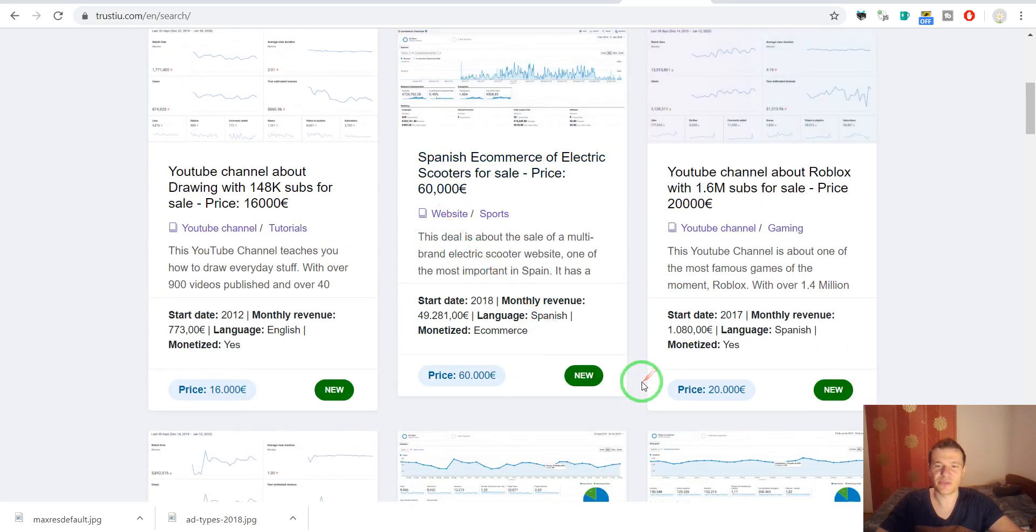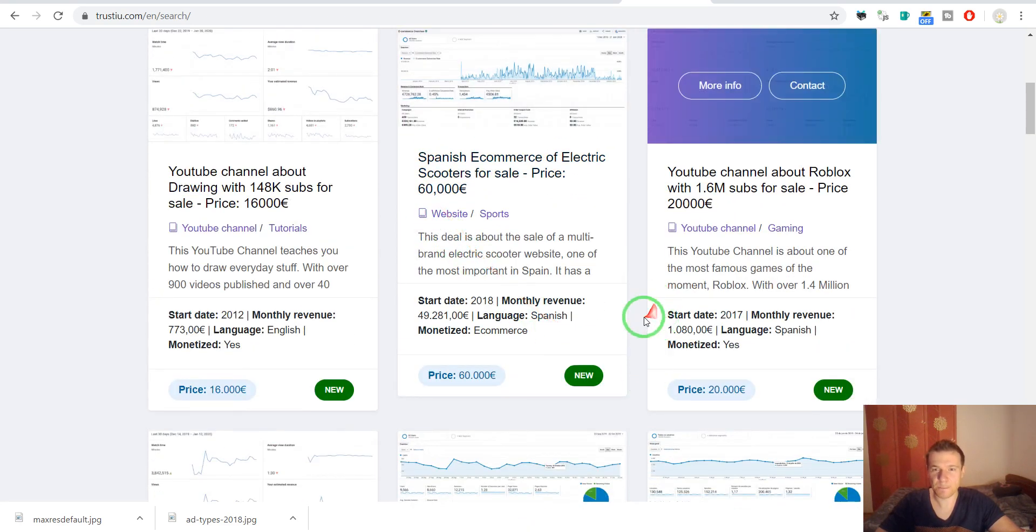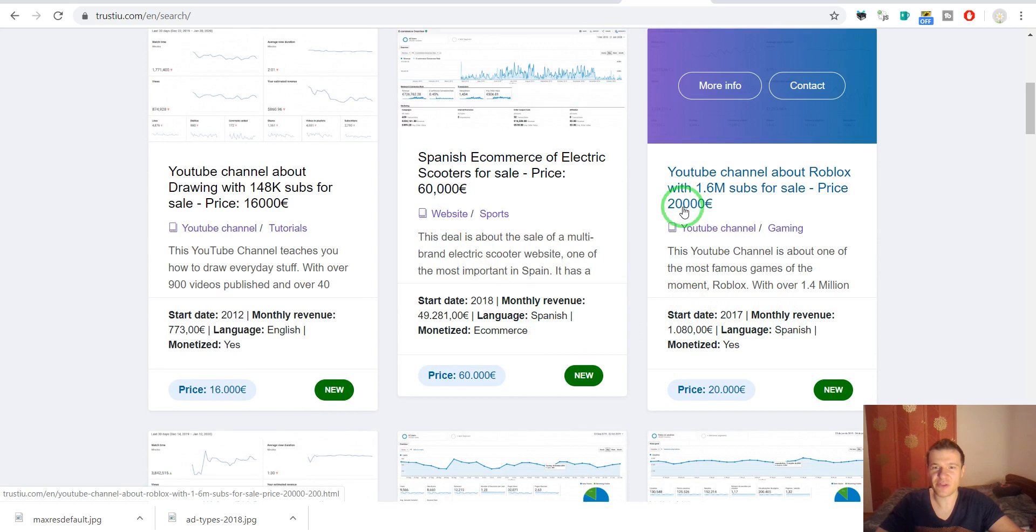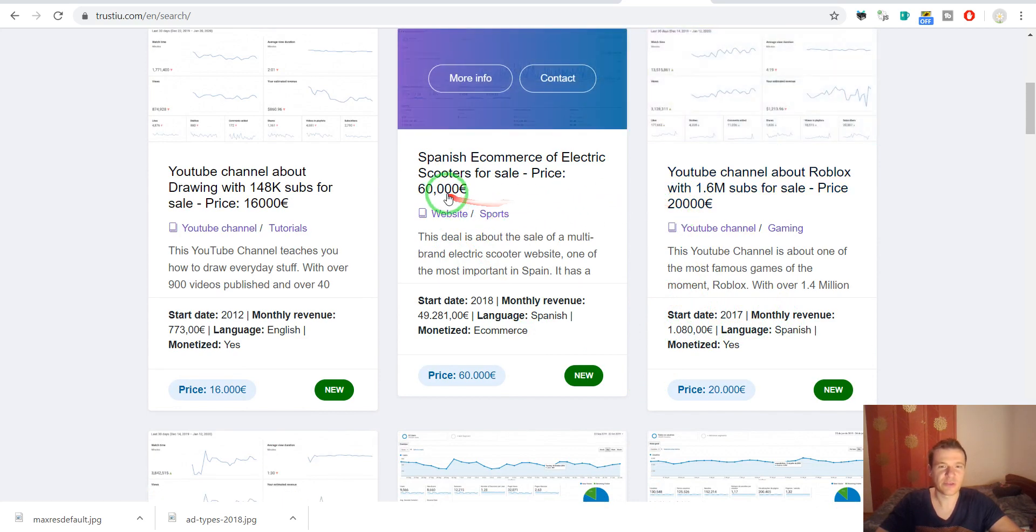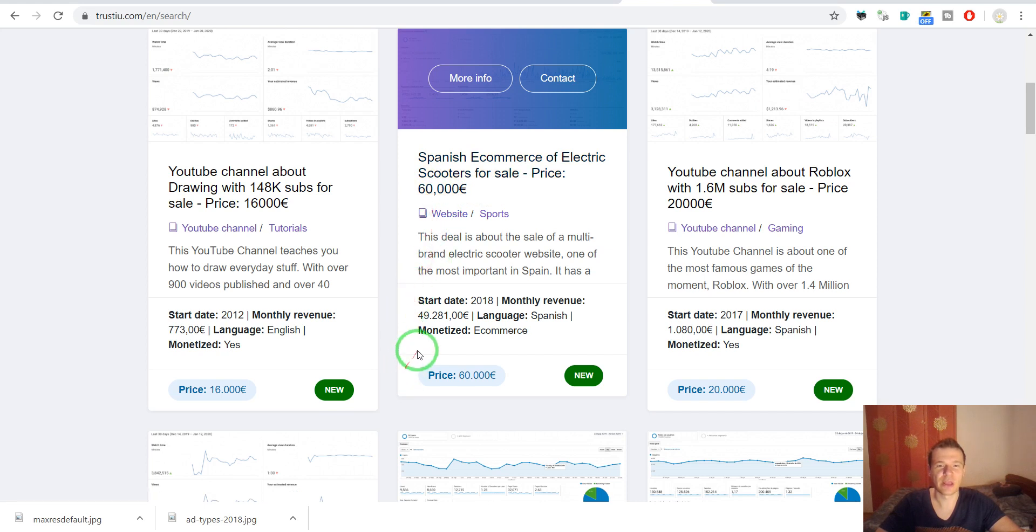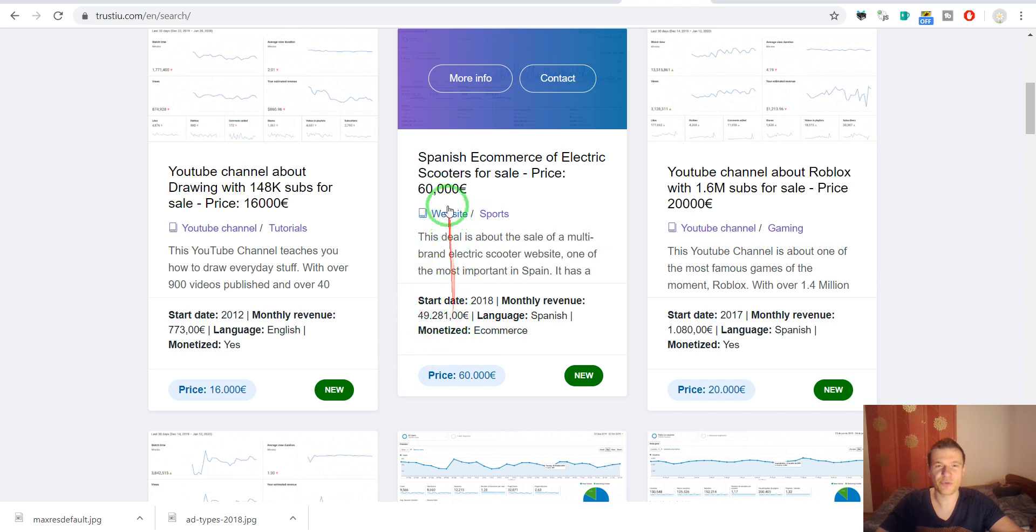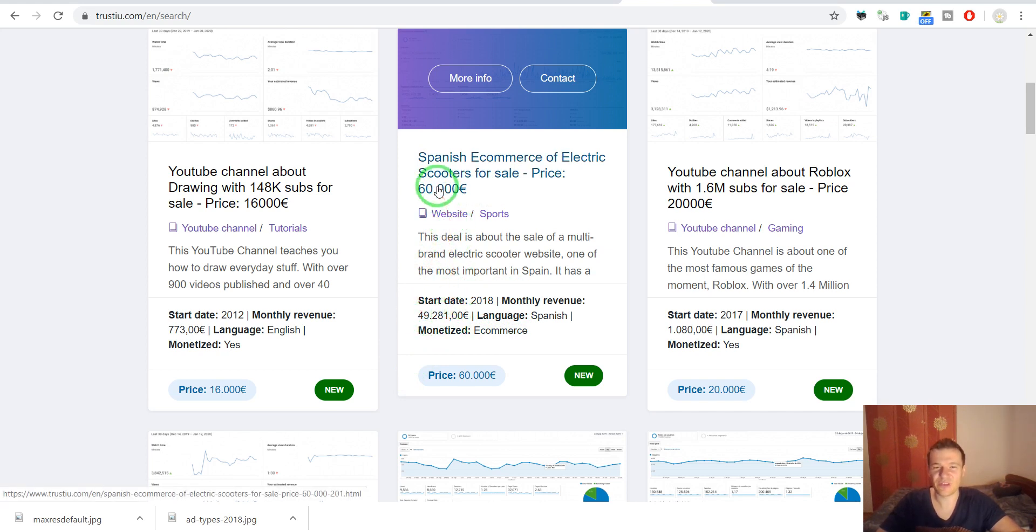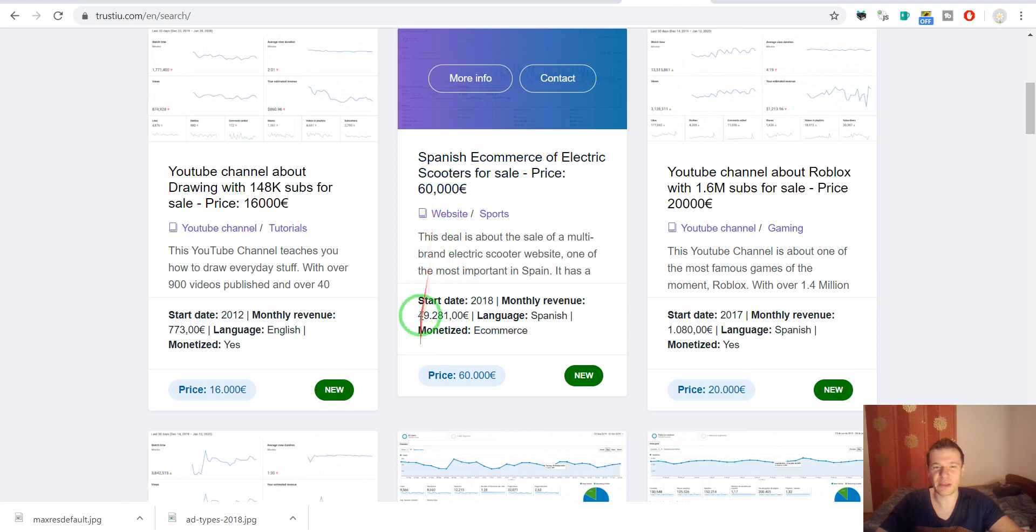As you can see, this one sells for 20,000 euros, this one for 60,000 euros and it claims a monthly revenue of almost 50,000 euros. So you buy something for 60,000 and you almost make it back in a month.